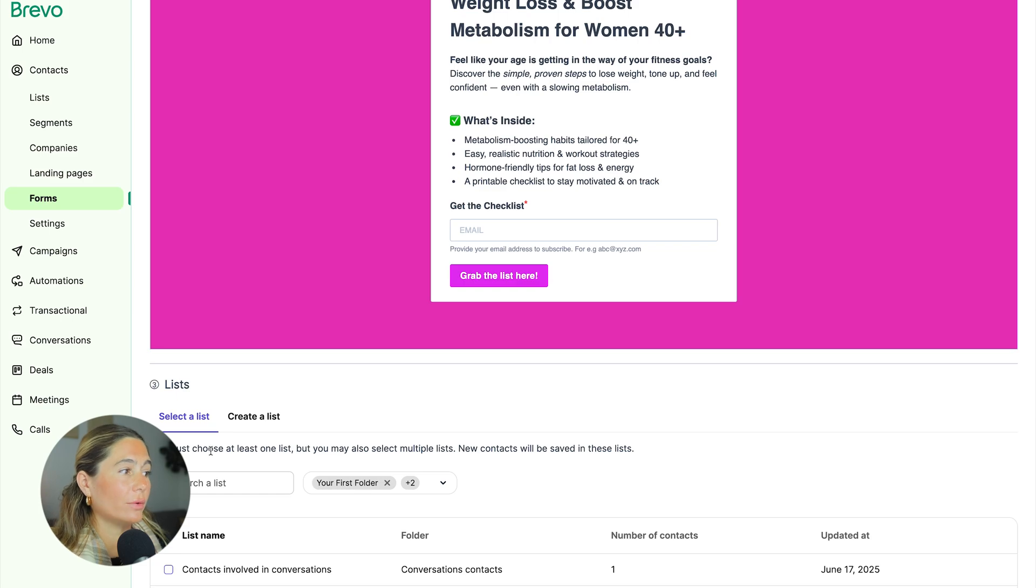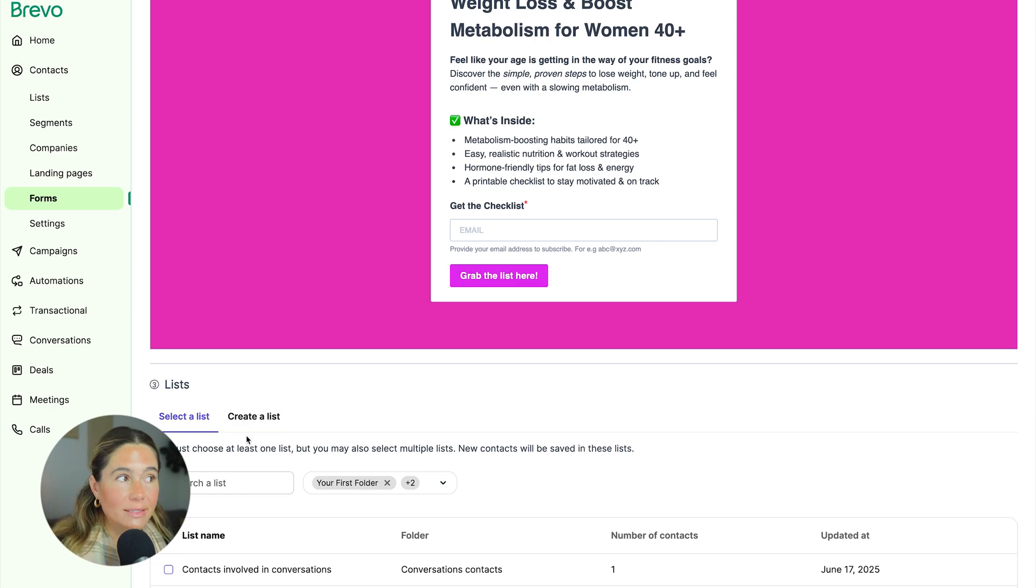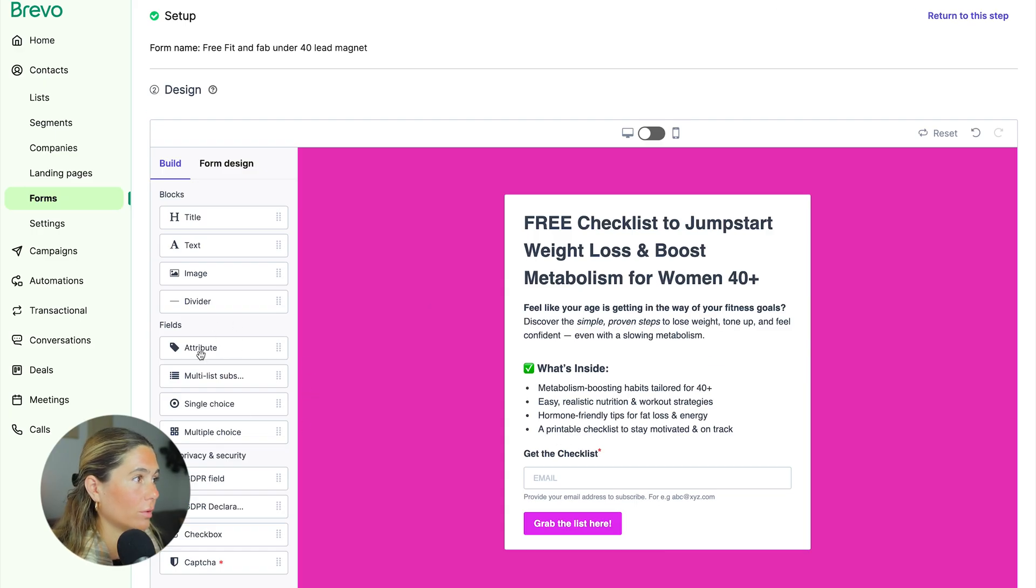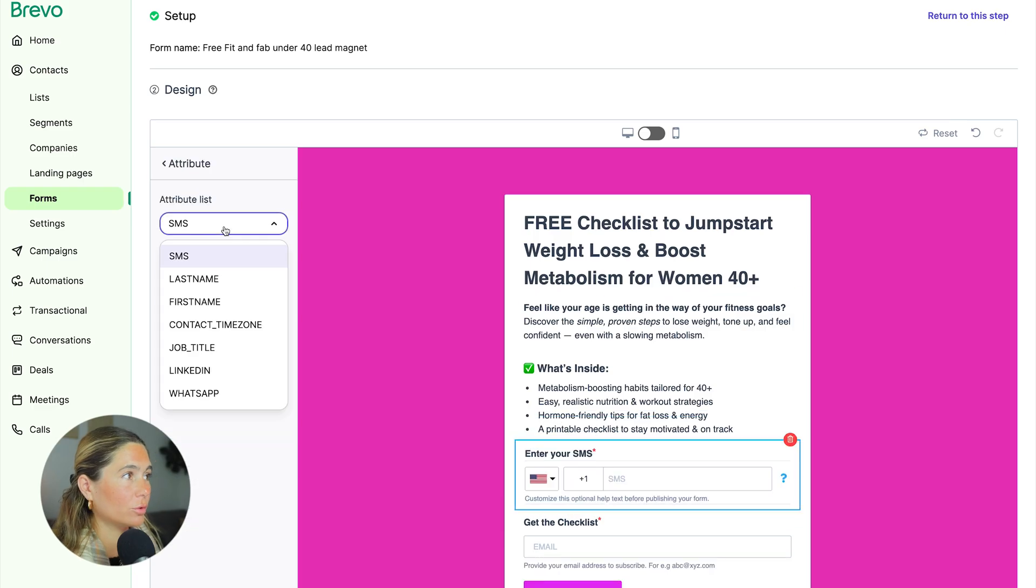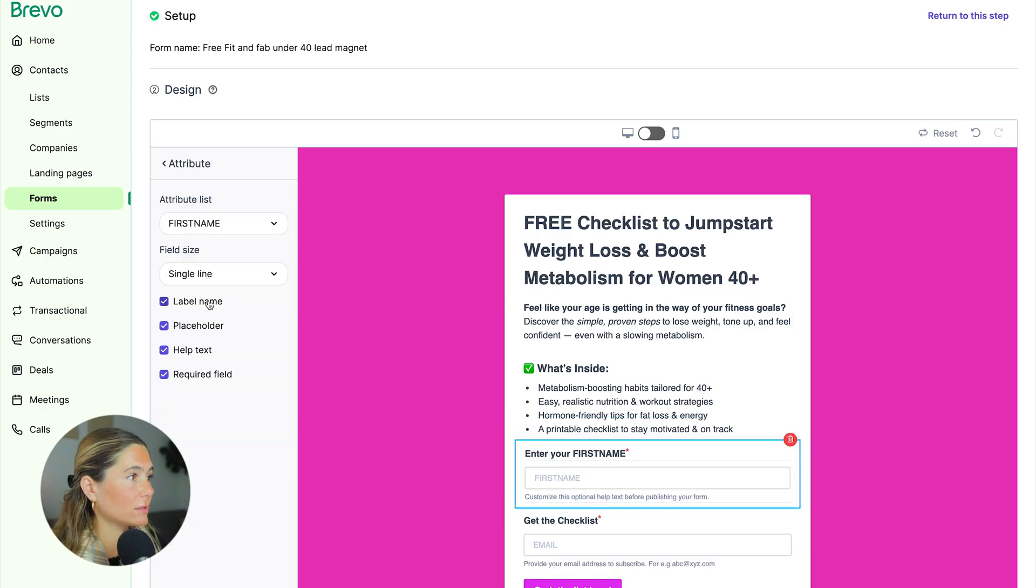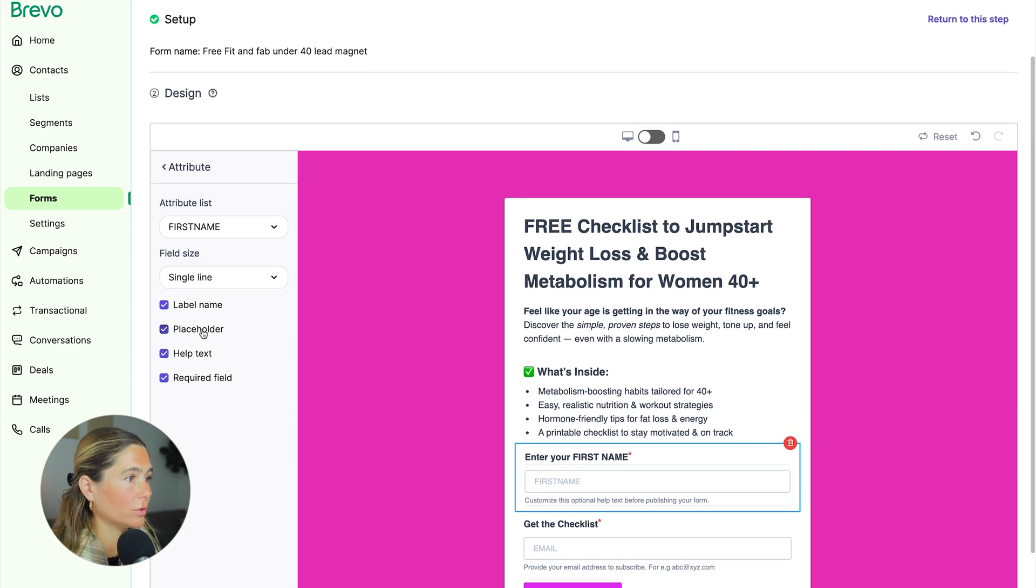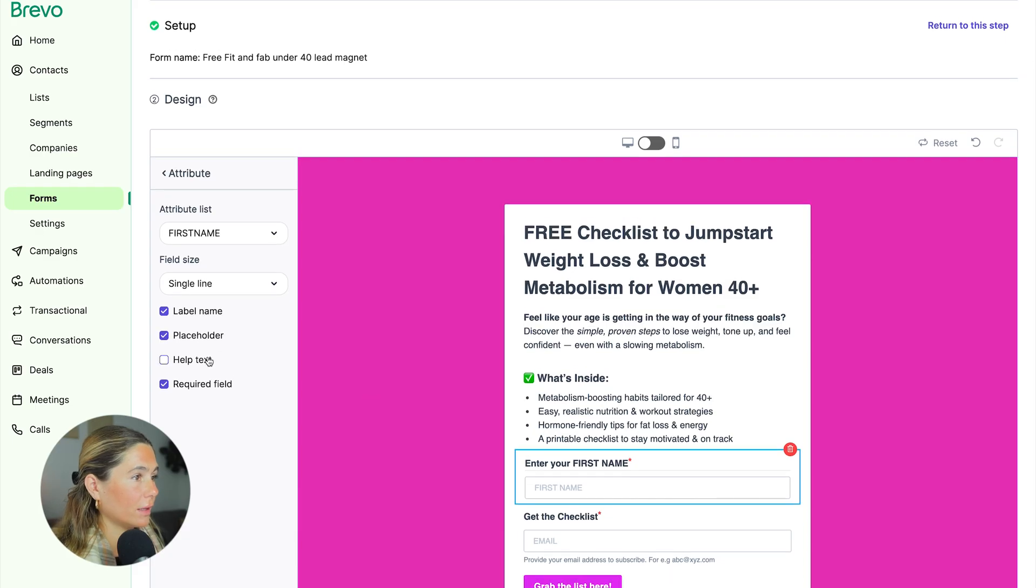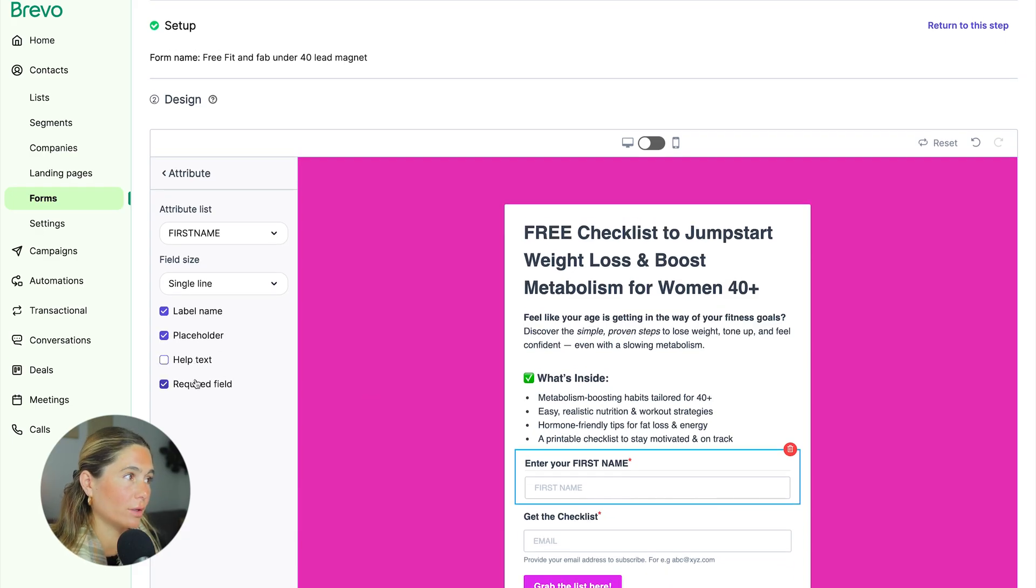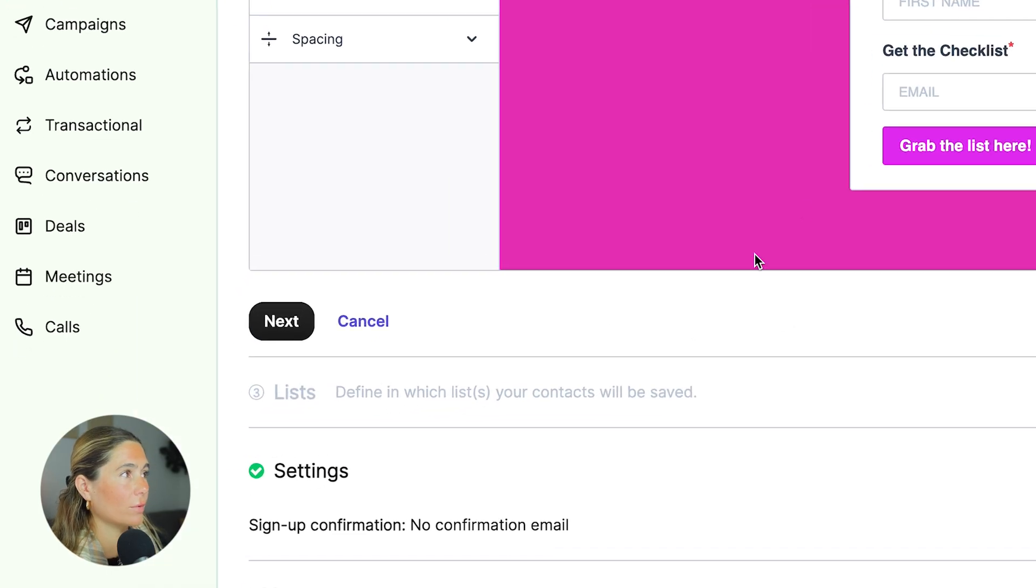Now what we need to do is make sure that they are added to a list as soon as they sign up for the form. Also, we want to make sure we have their first name so we can personalize their email. So we'll go to attribute. And from here, we'll change this to first name. If you want to do last name too, you can do that. We'll want to make sure we add that label. You also can make that optional, whatever you would like to do. You can add the placeholder in there if you would like or not. And then you can add the help text or not and also make it required or not. Now that we are done with the form, we'll go ahead and go to next.